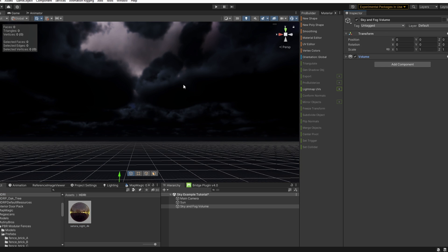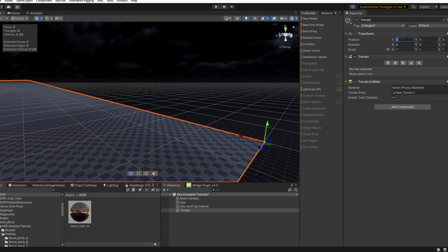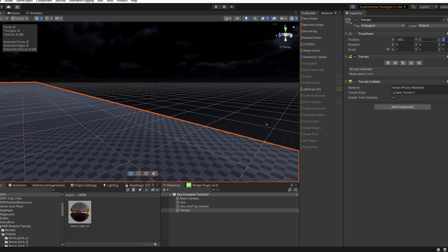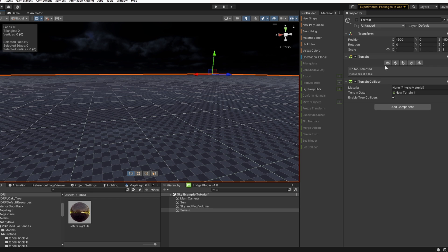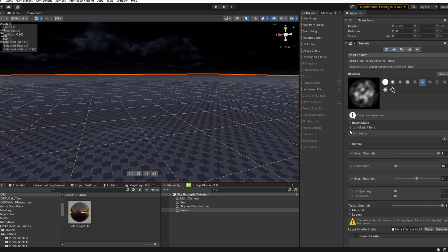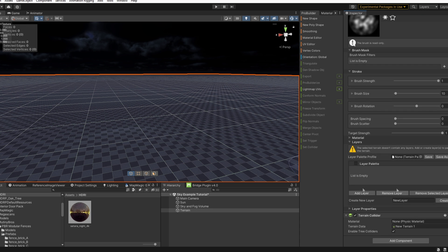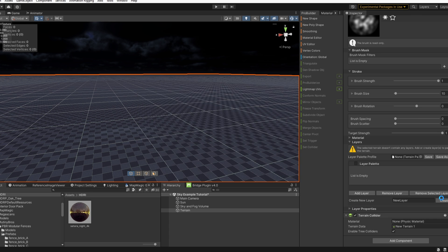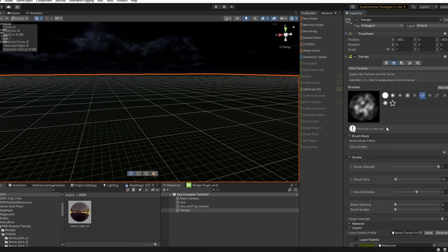Now I'm going to add just a quick terrain to adjust our position to fit in a bit better. Go ahead and go over to paint terrain. I have paint texture selected. Let's add a new layer, select a grass texture, and then we'll go back under paint texture.